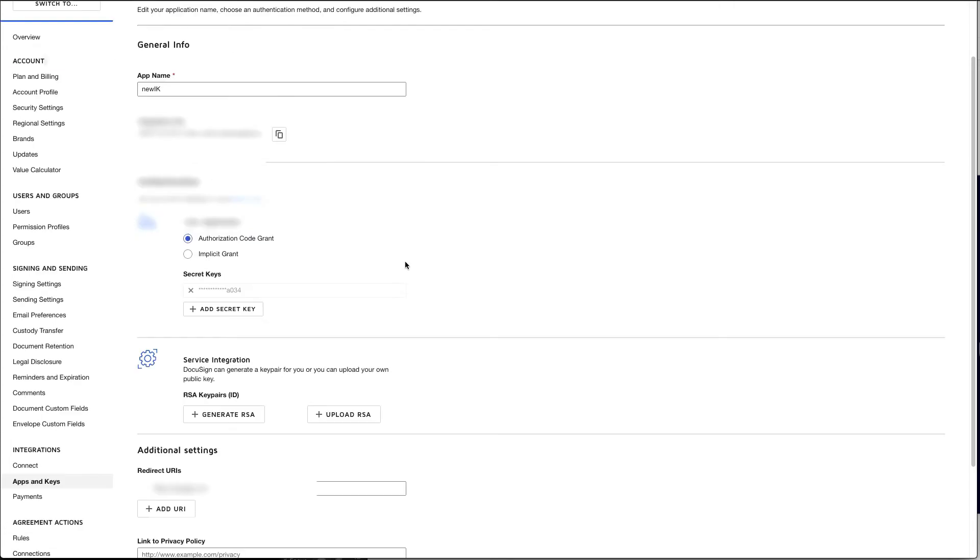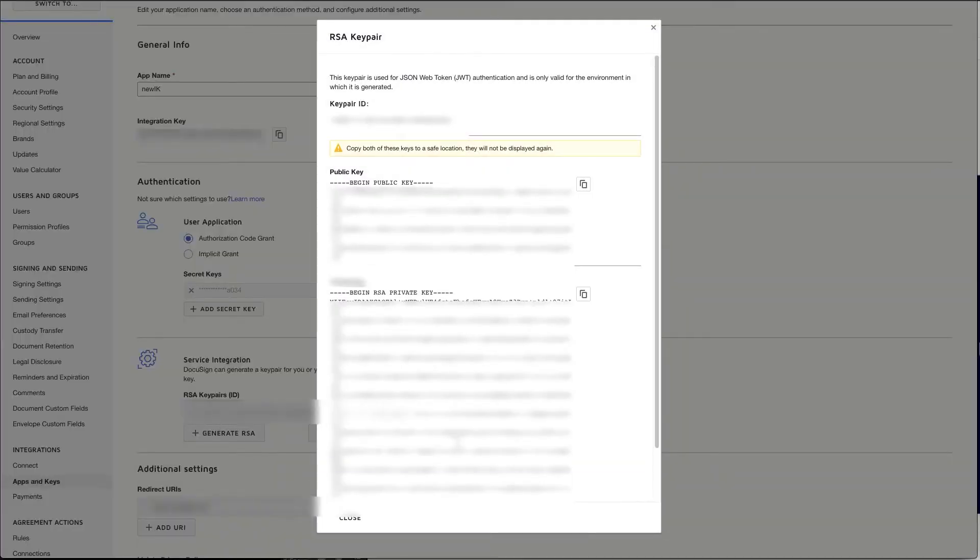Then navigate down to RSA key pairs and generate a pair. You want to go ahead and save the public key and your private key in a safe location as you will need them in order to perform OAuth.